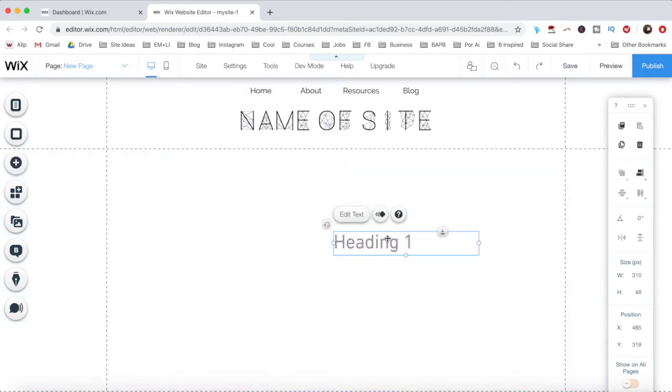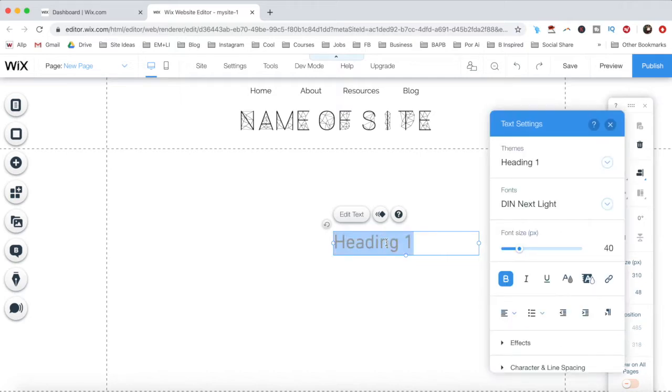Double click on the text to edit it, and from its individual text settings, click on the downward pointing arrow next to Fonts.